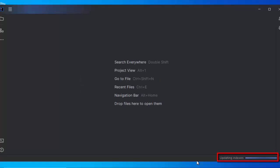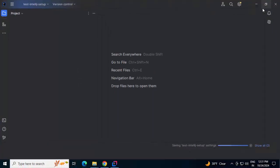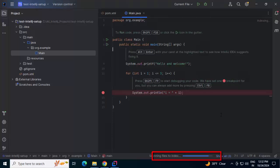It is setting up the project, updating the indexes. Maximize this. Right now it is scanning the files to index. Now initially this indexing would take a while. I am pausing the recording. Once it is complete, I will resume.